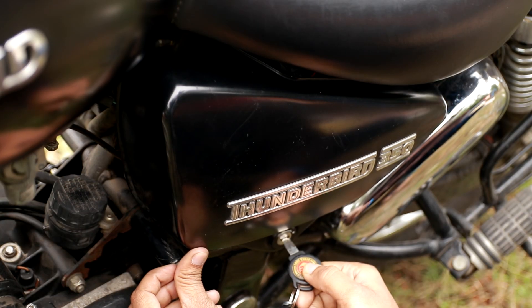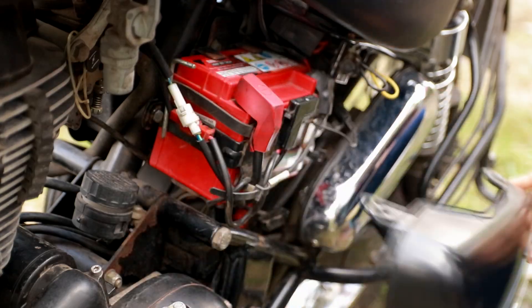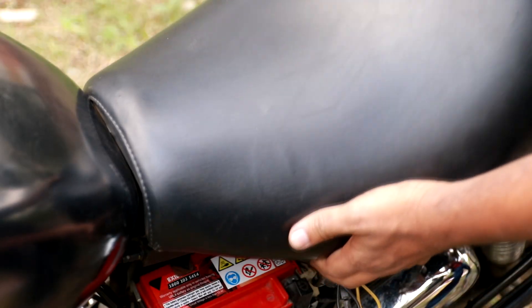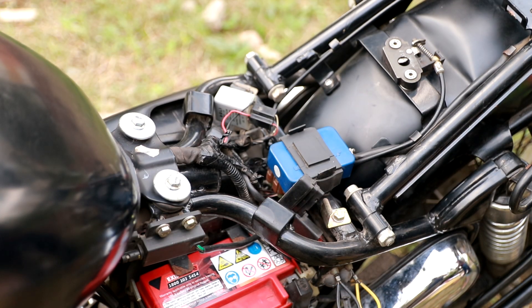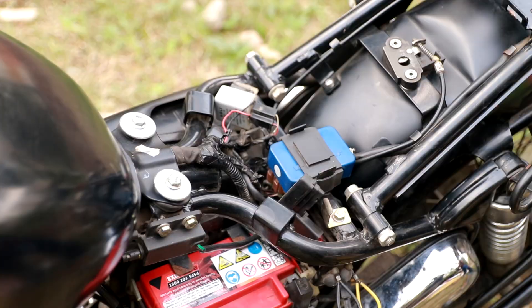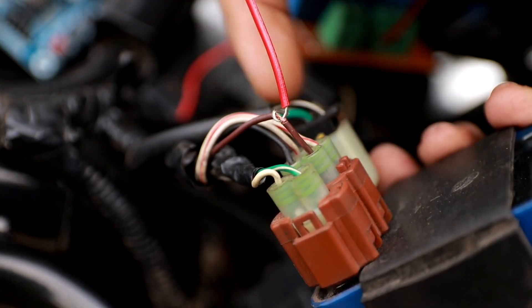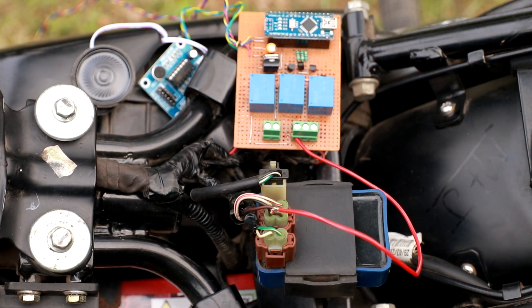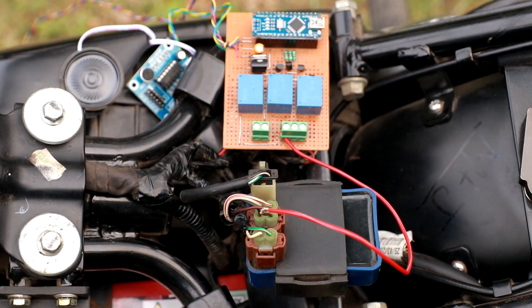Then I opened the side cover and after removing the seat, all the wiring are exposed. Then I have connected one wire to the ignition out to turn on the bike without the key.